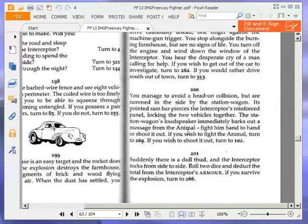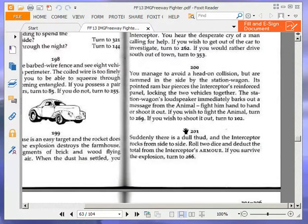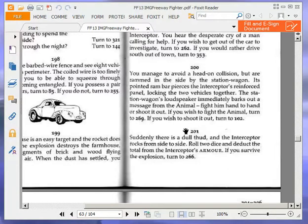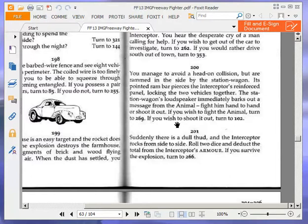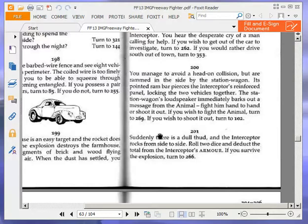You manage to avoid a head-on collision, but are rammed in the side by the station wagon. Its pointed ram bar pierces the interceptor's reinforced panel, locking the two vehicles together. The station wagon's loudspeaker immediately barks out a message from the animal. Fight him hand-to-hand or shoot it out. If you wish to fight the animal, turn to two hundred and sixty-nine. If you wish to shoot it out, turn to one hundred and two. We are going to shoot it out. We're not fighting an animal, some nutter.